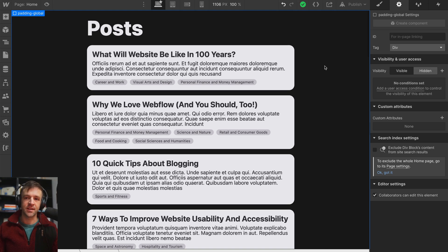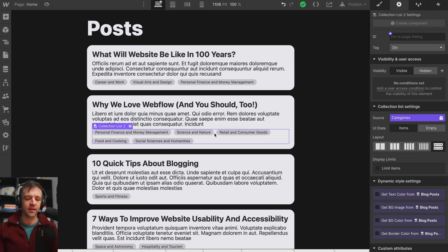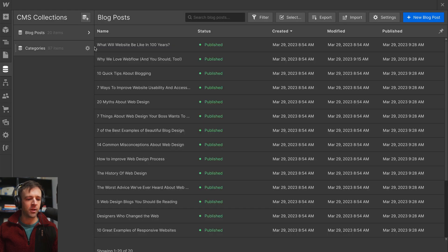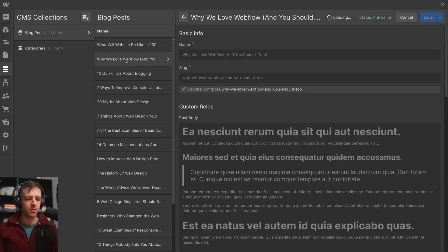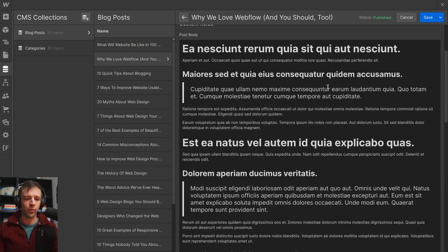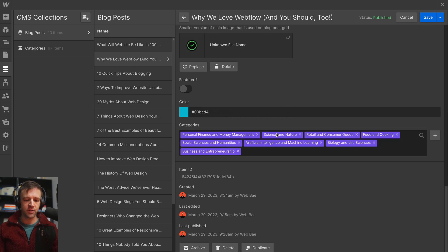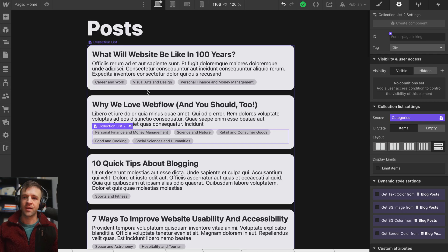Nested collection lists in Webflow limit us to five items within that nested collection. I have some categories for blog posts and it's only showing five. But if I come to my CMS and go to my blog posts, this post — 'Why We Love Webflow, and You Should Too' — actually has eight categories, and we want to show all of those.